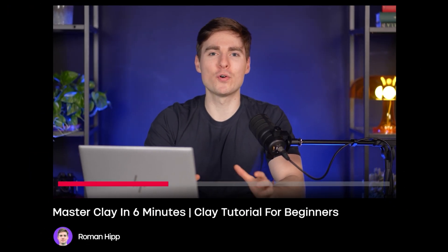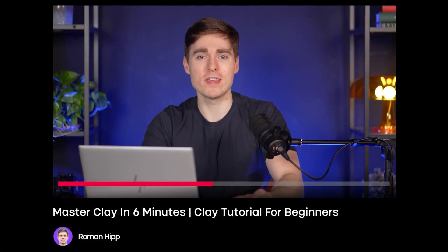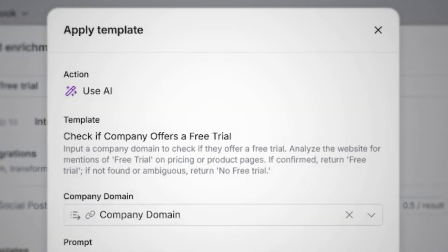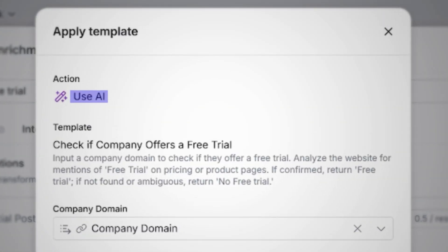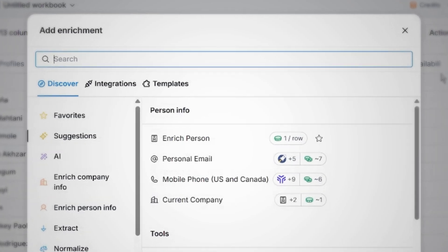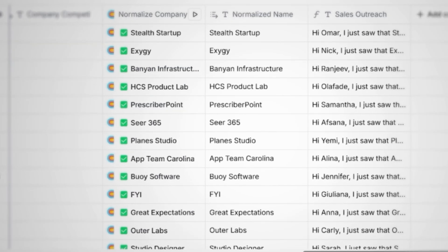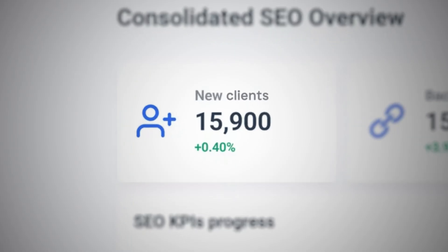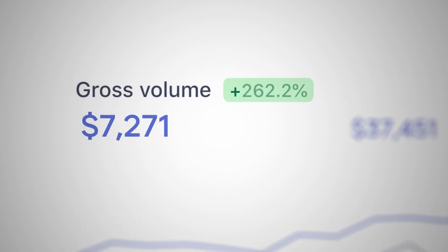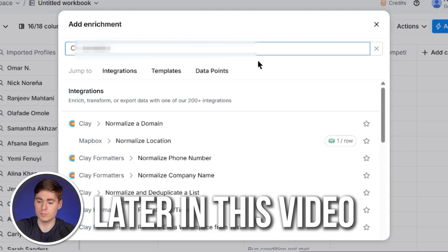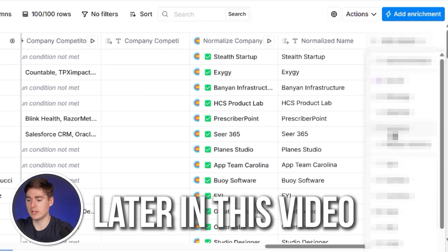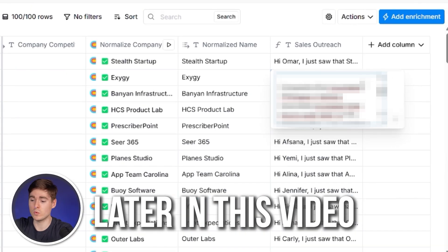This is going to be the most condensed Clay tutorial on YouTube. If you want to learn how to find contacts and leads, qualify them with AI, enrich those contacts with tons of information, and then use that information to automatically write the best cold outreach messages with AI, you can actually land more clients and grow your business. Stick around because I'm going to walk you through all of that and share my screen so you can just copy me.